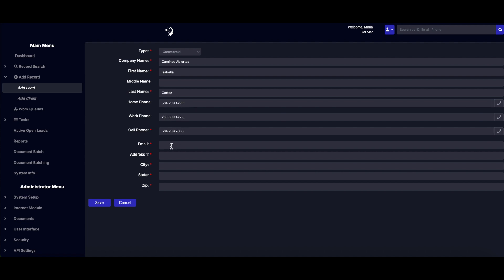Remember, you can customize the information fields to include anything from SSN to specific customer preferences.